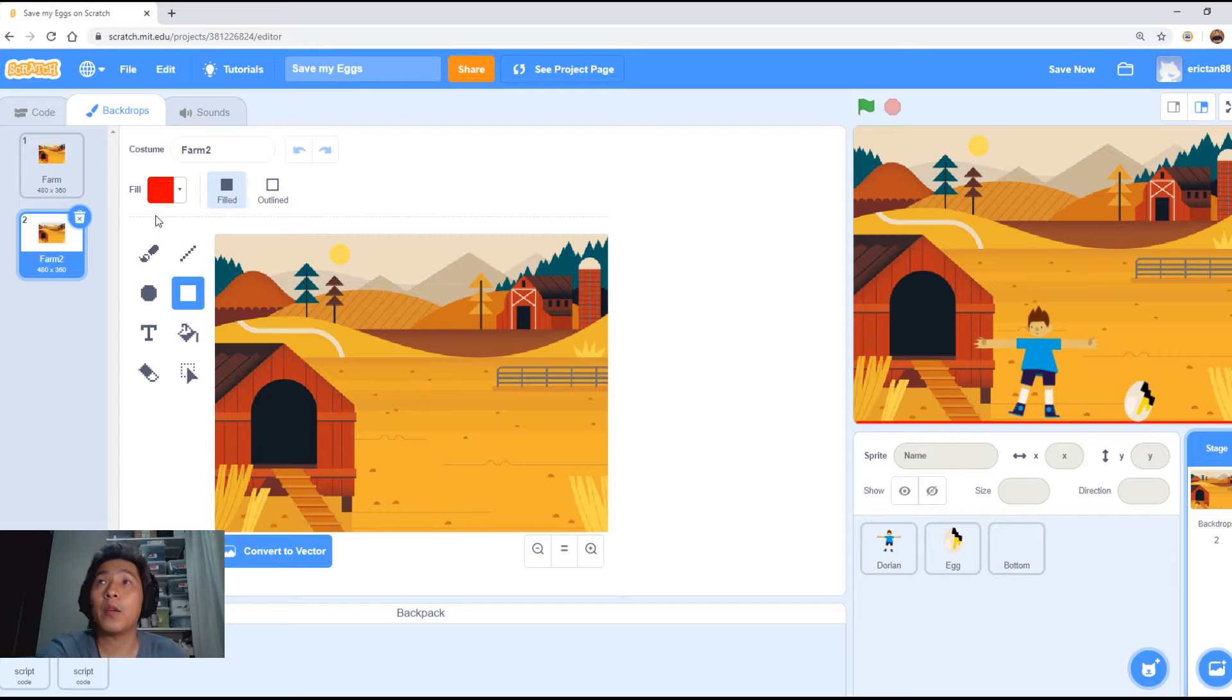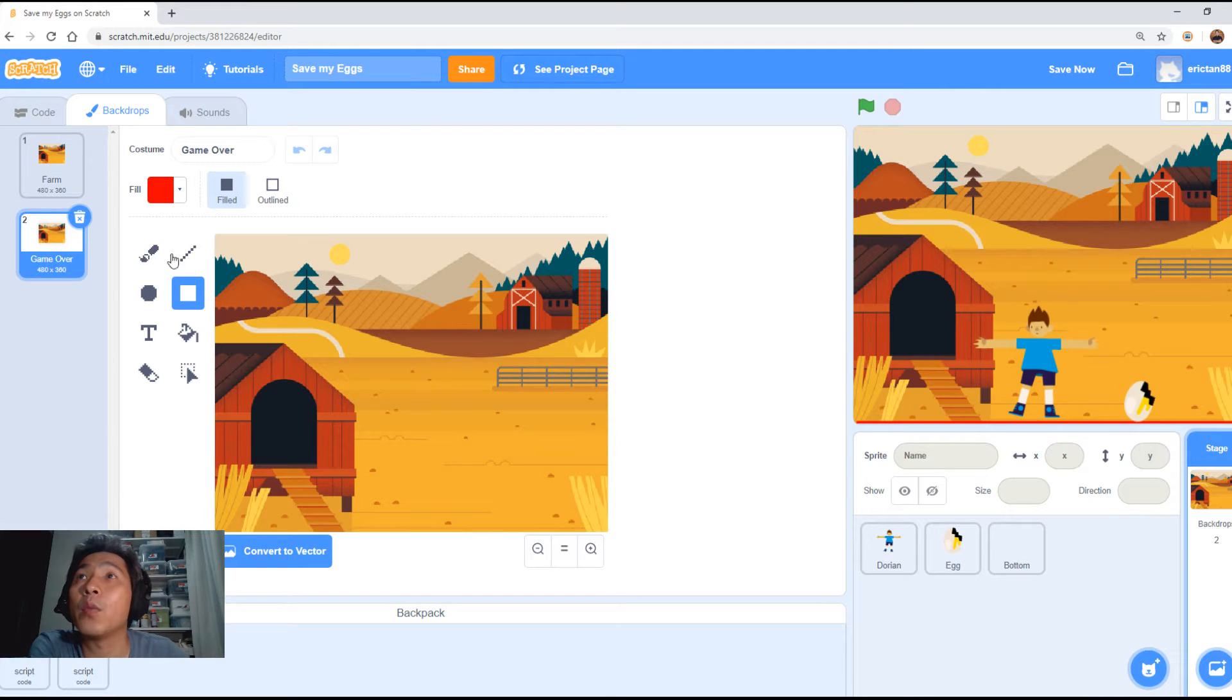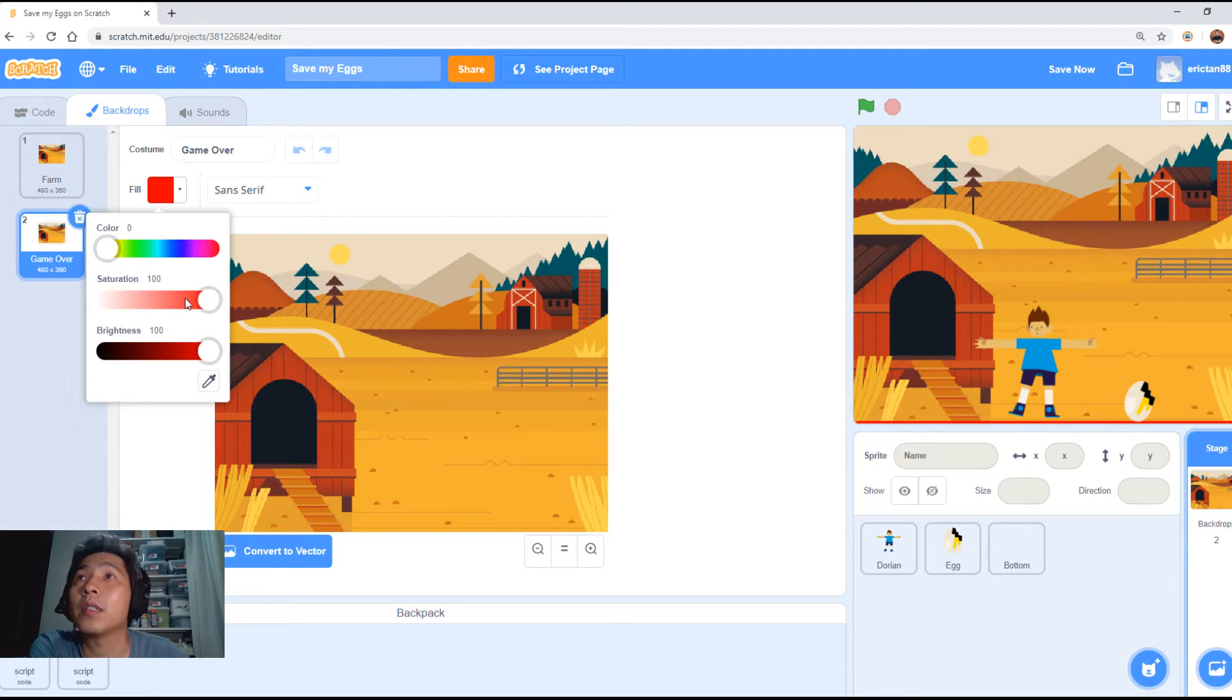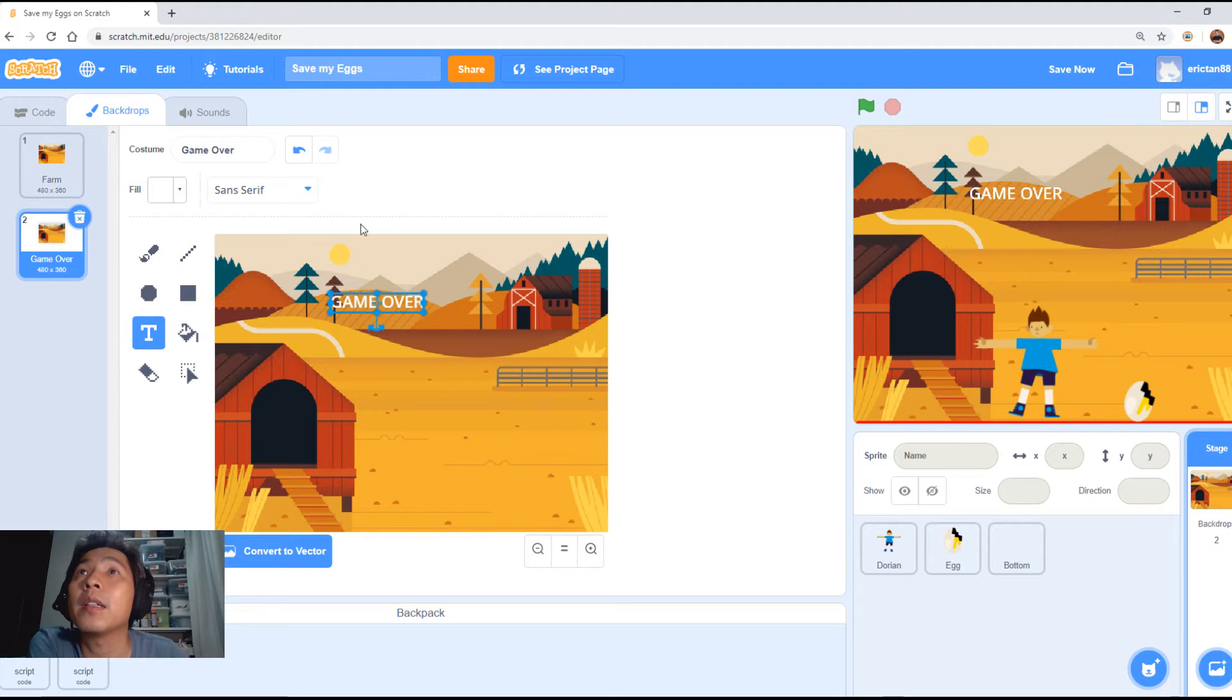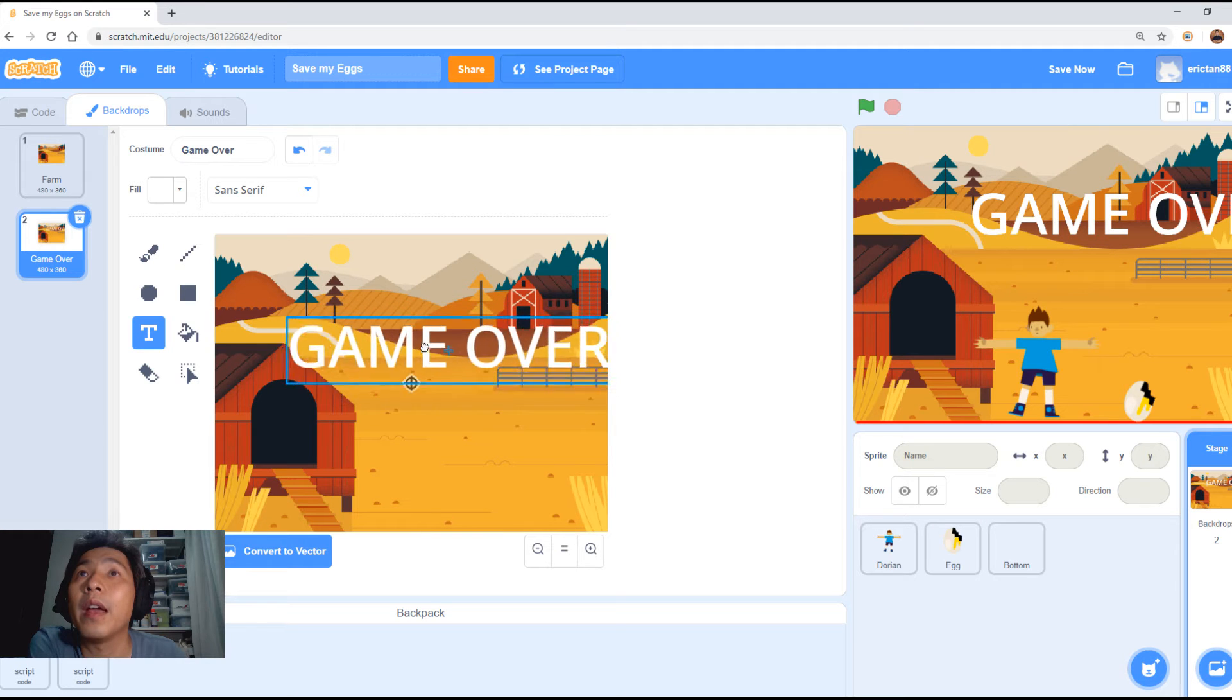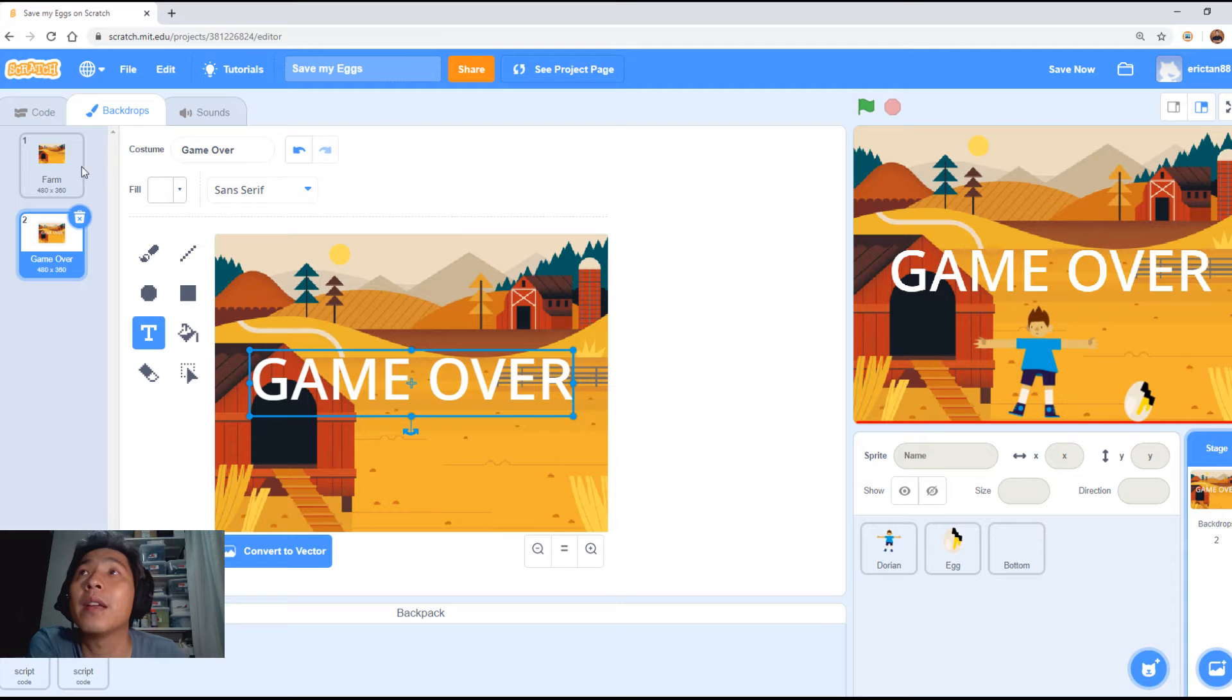And then the farm, we're going to duplicate the existing one and we're going to call it game over. We're going to write the text game over on the screen. Let's give it the white color font. Drag it all the way to the left. G A M E O V E R. We're going to make this as big as we can and drag it right to the center. Looks good.